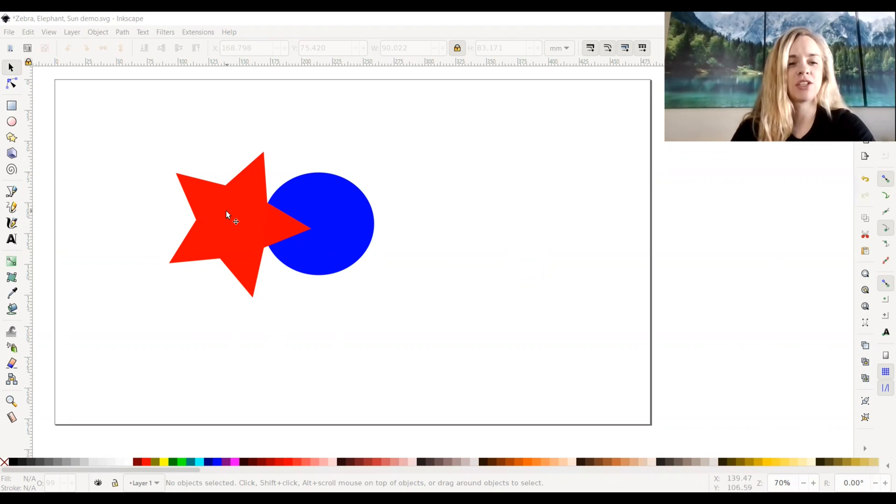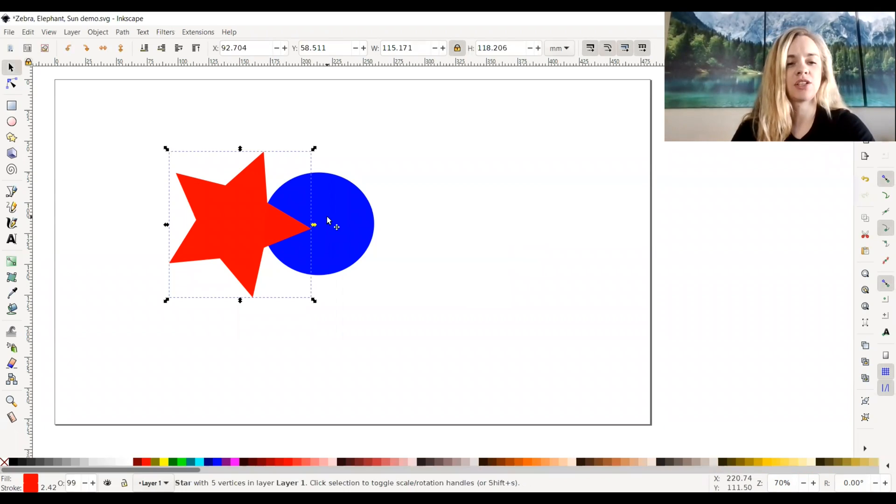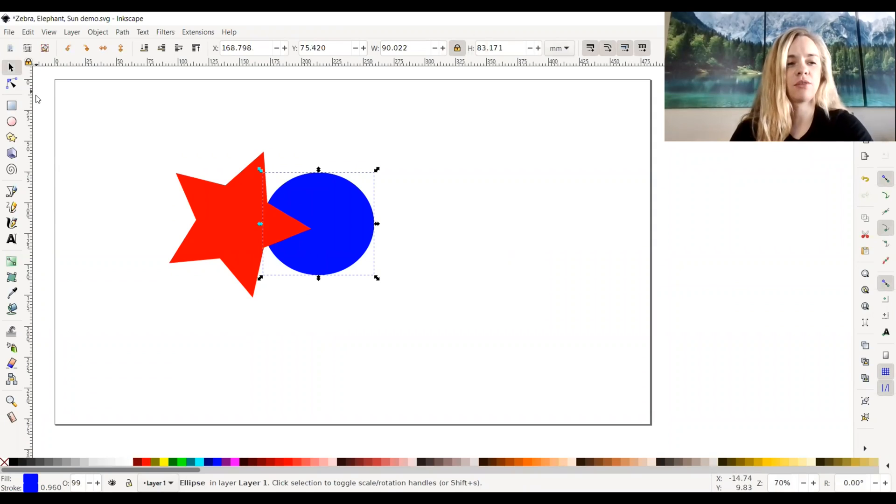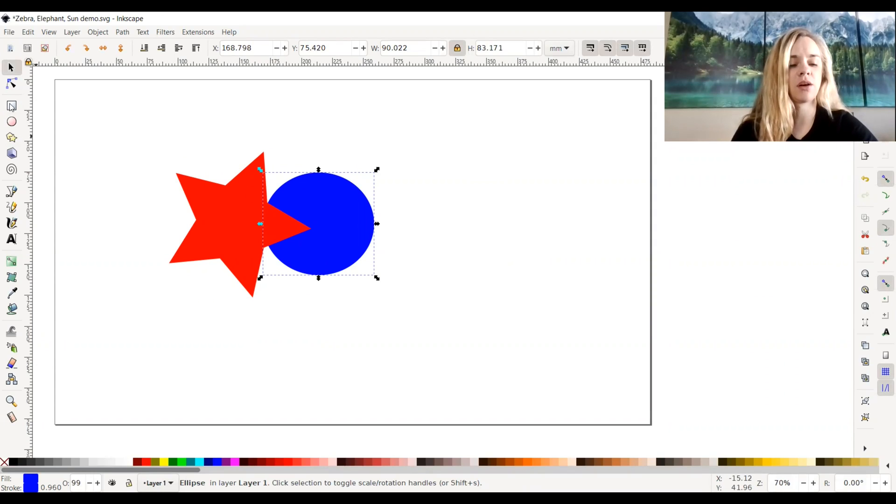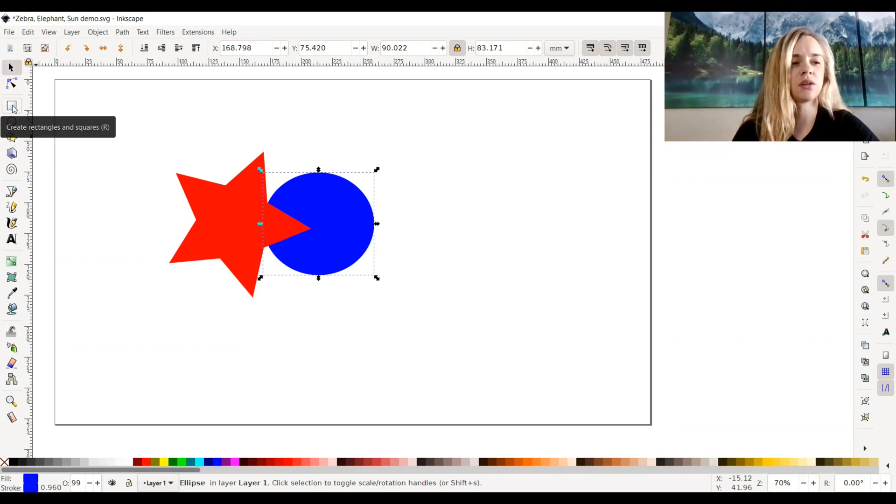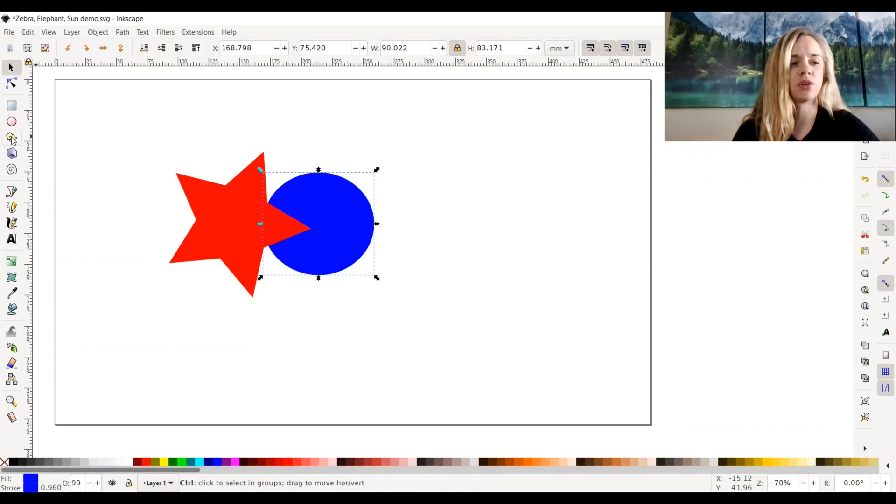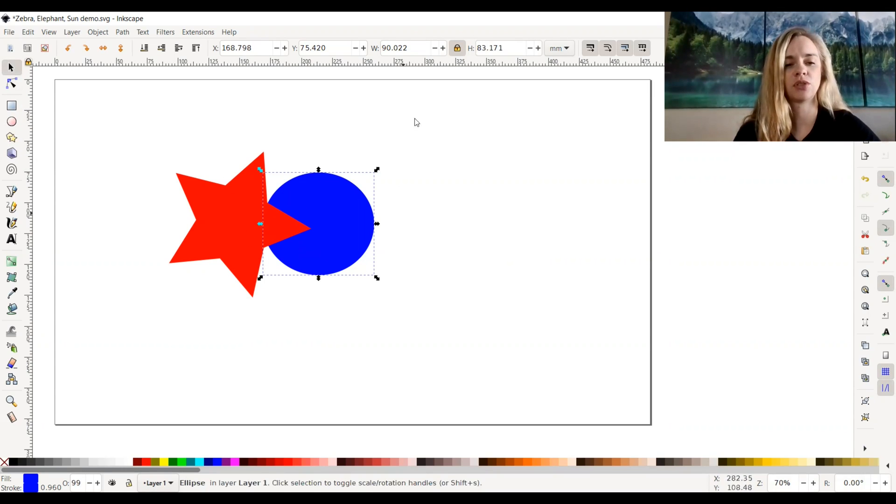I have a star and a circle that I created through Inkscape on the left-hand side of the toolbar. As you can see, there are different shape options you can create. I just created these to show you an example.